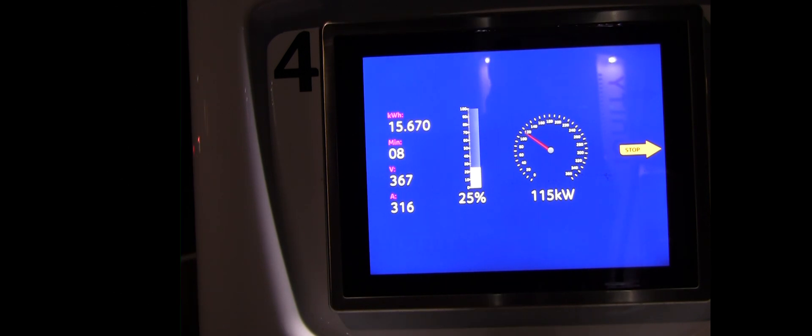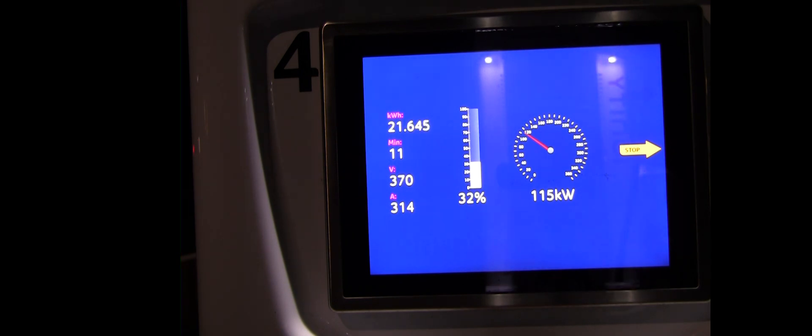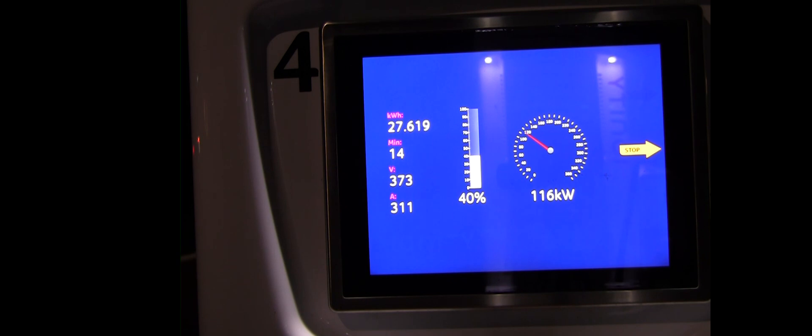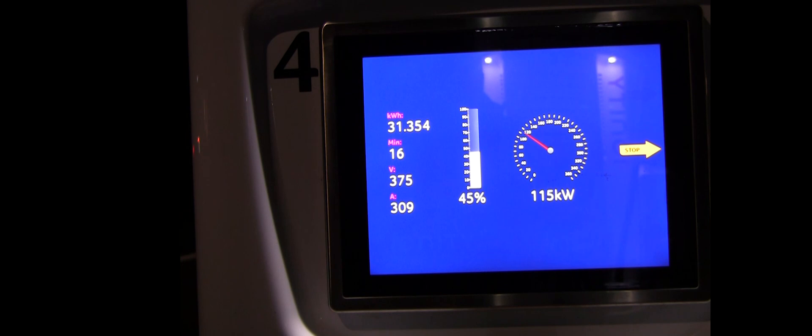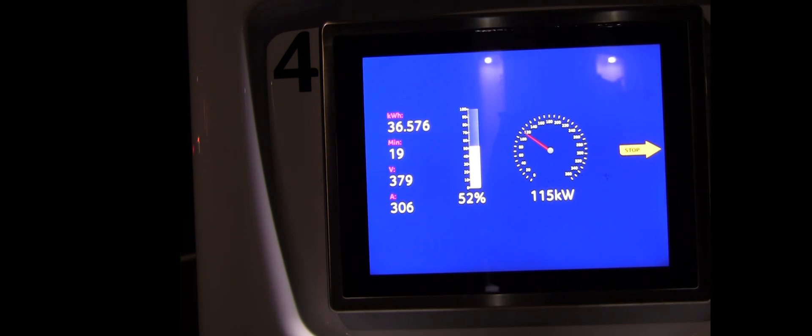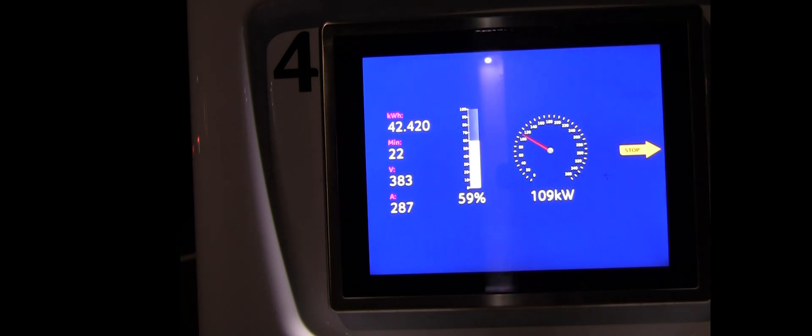We went right up to 115 kilowatts, 116, fluctuating a little bit back and forth, and then dropping at, in this case I think 55%. Taking the usual downward slope at 60%, we almost had 110 kilowatts still. In the end we charged almost 43 kilowatt hours in just 22 minutes. Good, reliable performance there.